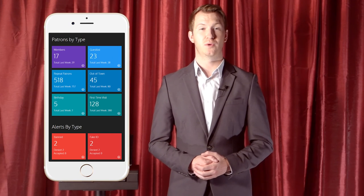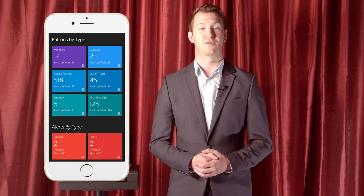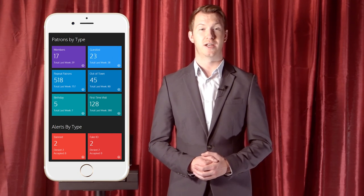Our live dashboard will show you exactly how many patrons in your venue are from your guest list right now. Thanks for taking the time to see how easy it is to use our guest list. You can find out more at patronscan.com, or give me a call and I can give you a live online demonstration.